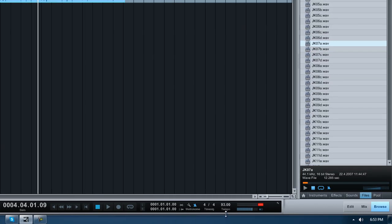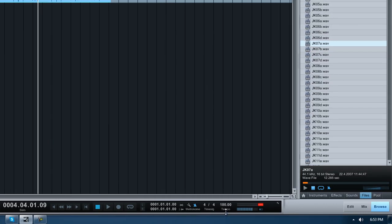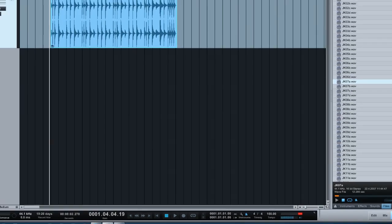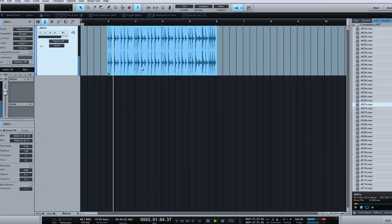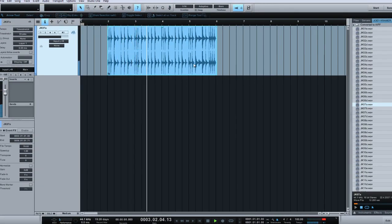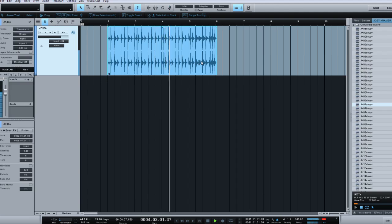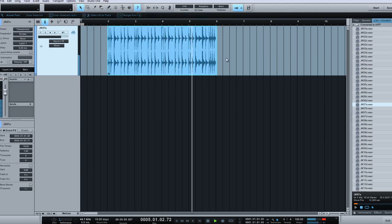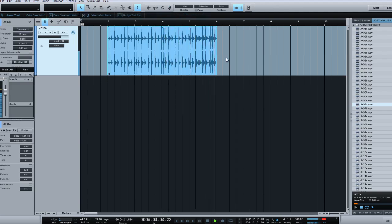Say about 95 or 100, yeah. Let's try it at 100. 1, 2, 3, 4. 1, 2, 3, 4. 1, 2, 3, 4. Perfect.